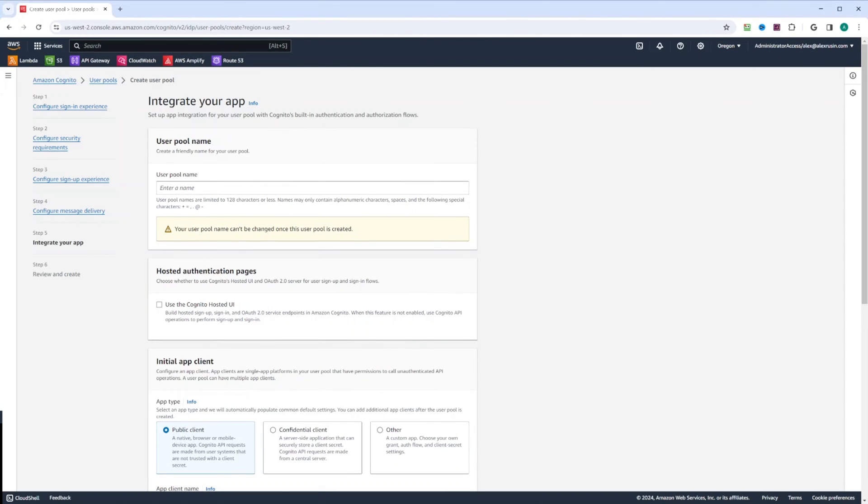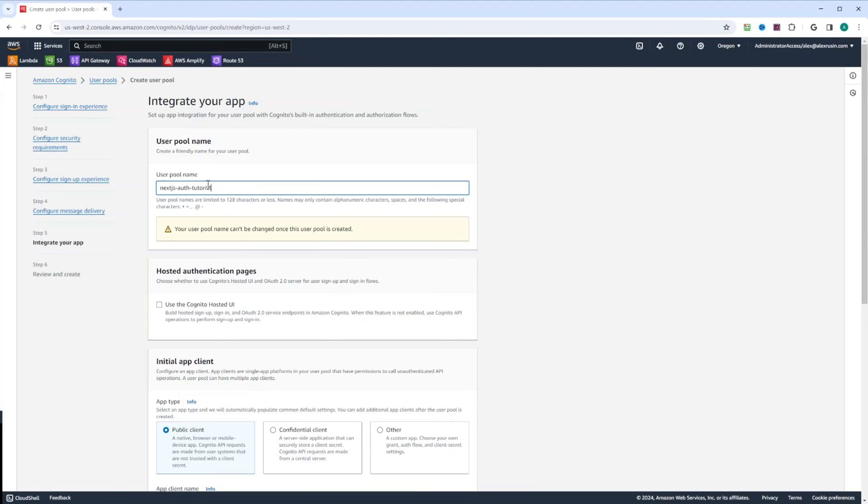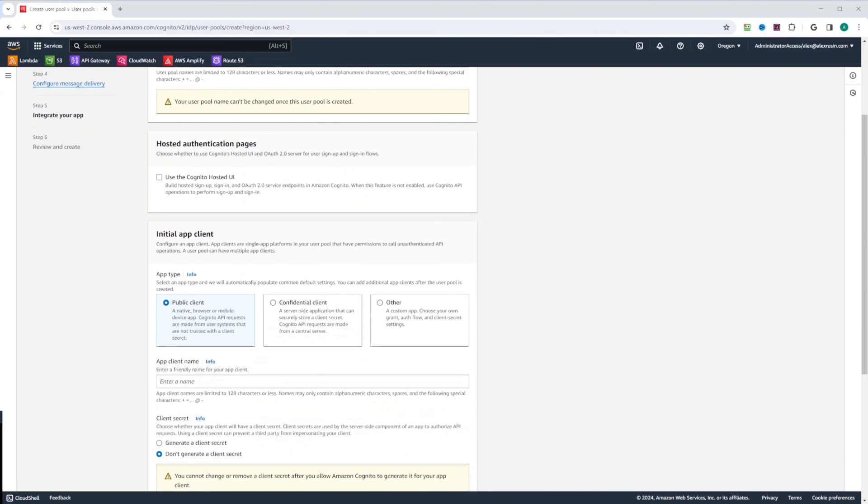Finally, we're going to choose name for our Cognito user pool. We're going to call it next.js auth tutorial. We are not going to be using hosted UI. We're going to be hosting user interface to sign in, sign up and log out ourselves.